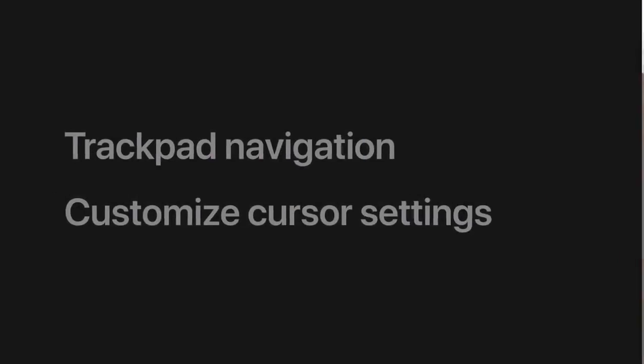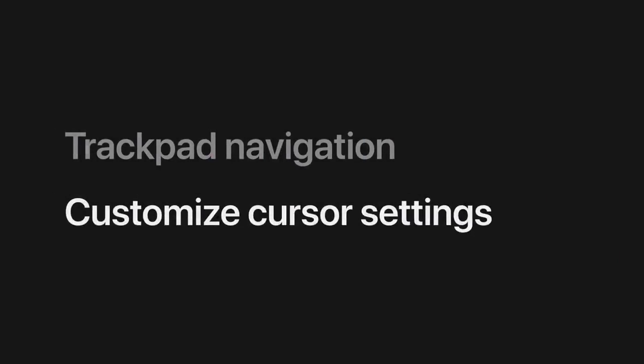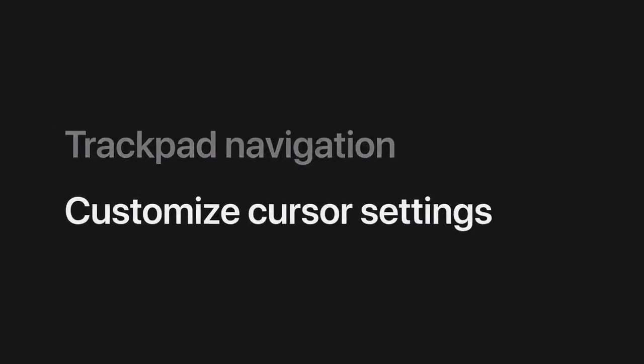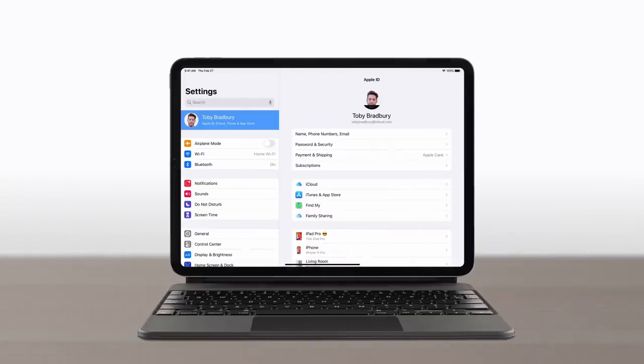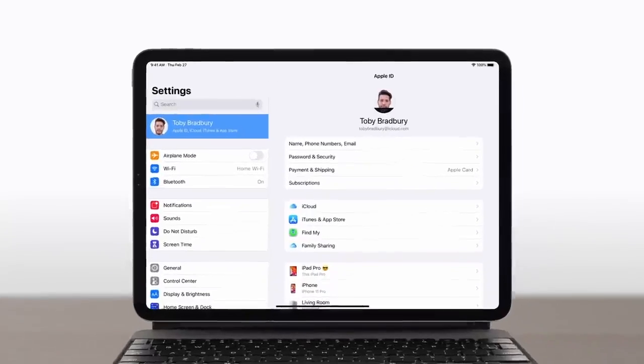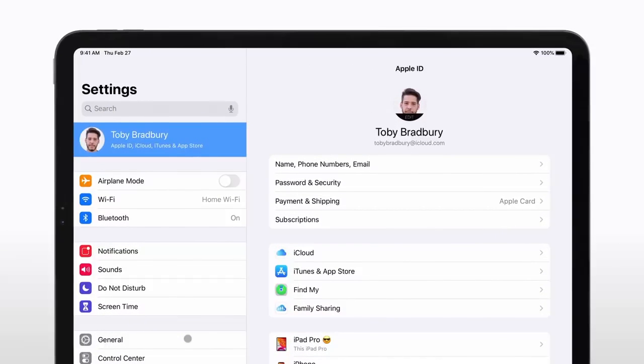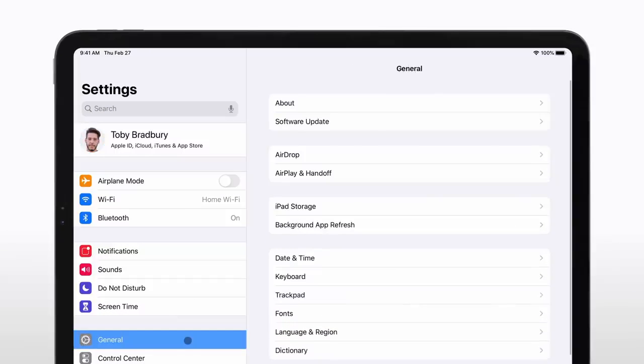You can customize how the cursor works, including its tracking speed, size, and more. In Settings, click General and then click Trackpad.